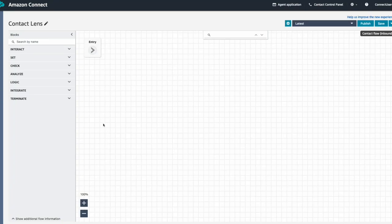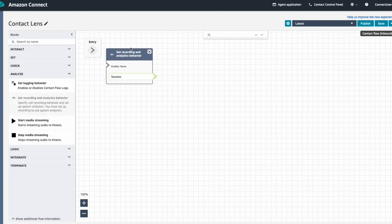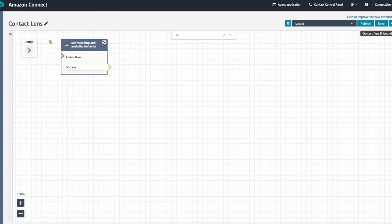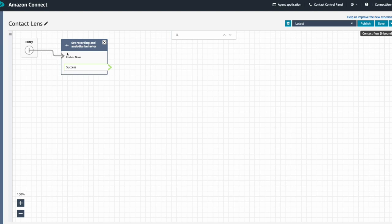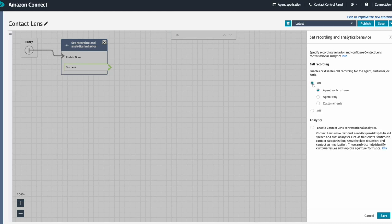Now that we have our flow editor open, let's navigate to the Analyze group and add the Set Recording and Analytics Behavior block to our contact flow. Select the newly added Contact block and click the Radio button next to On to enable call recordings. Because Agent and Customer call recordings are required to enable Contact Lens, select the Radio button next to Agent and Customer.